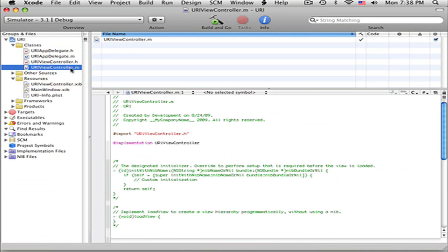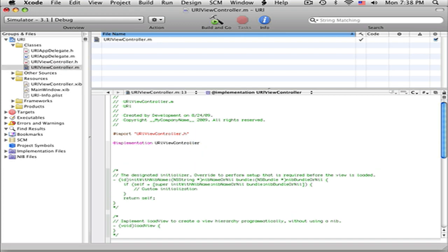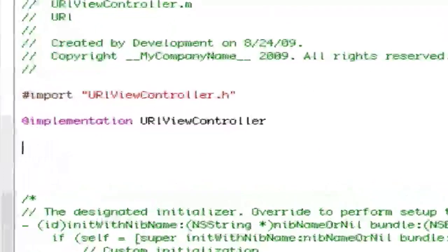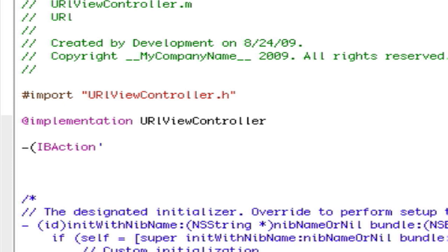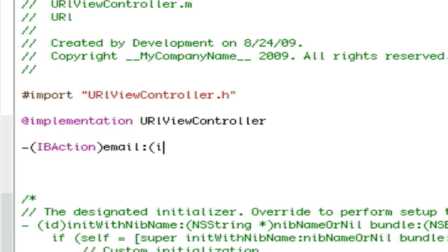Now we have that done. Now I want to go to URL View Controller and now you want to make - since we didn't write the class files, we have to do this manually. So we have dash IBAction and we call the email, semicolon, ID, same mistake, ID sender.